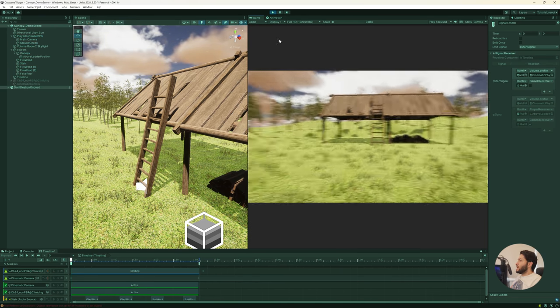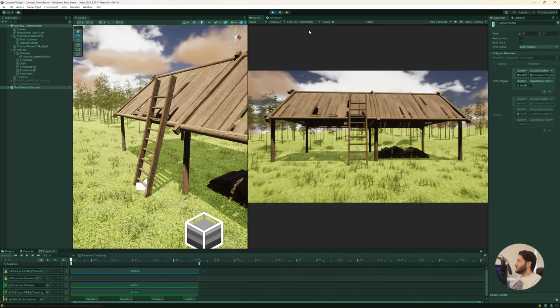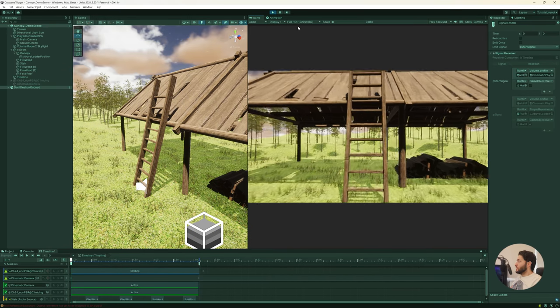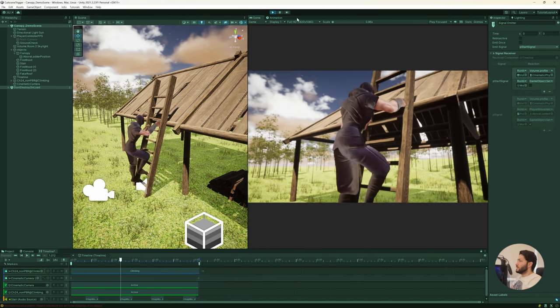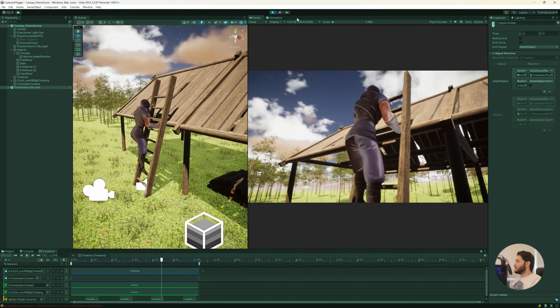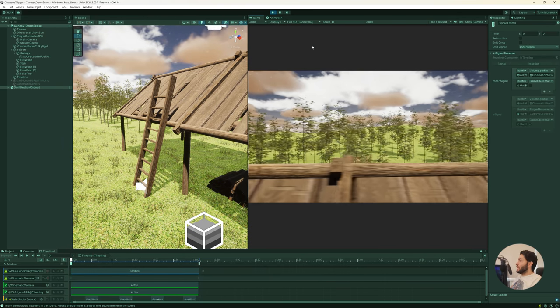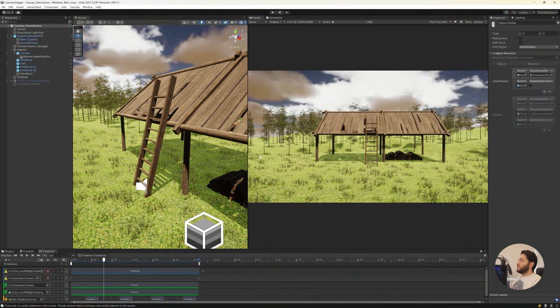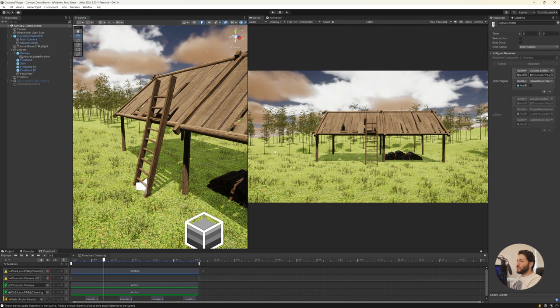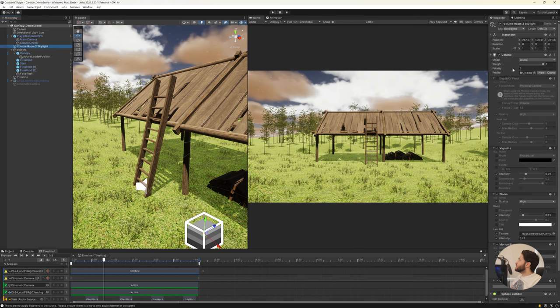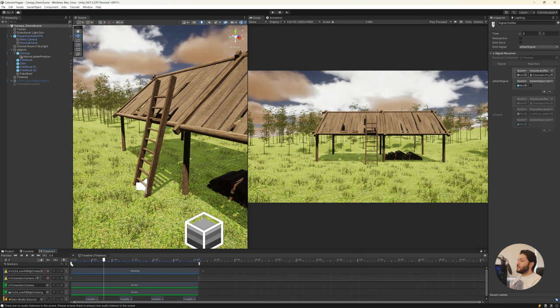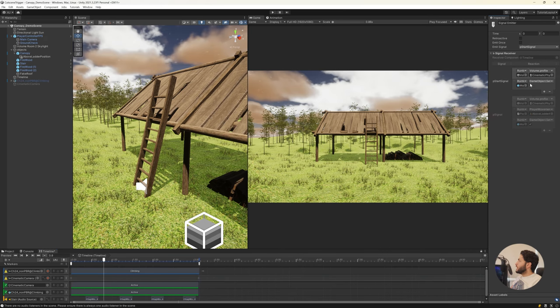Here we don't have any depth of field, but when I go up as you can see the background is blurred. So I just disabled and enabled, or just changed the post processing profile. You can just select your volume which has the volume component, and then you can select volume and volume profile and add the profile that you want.